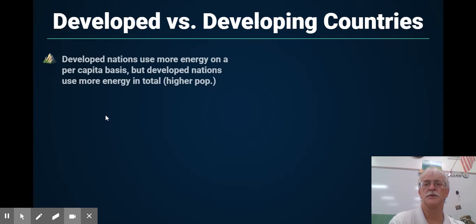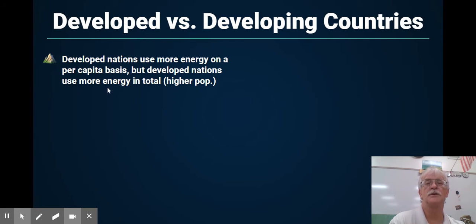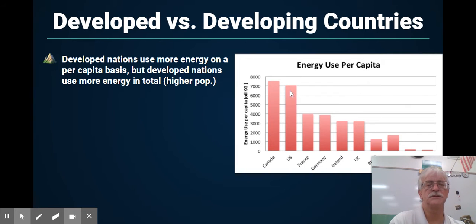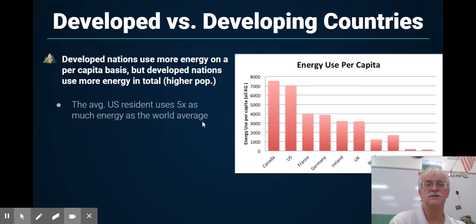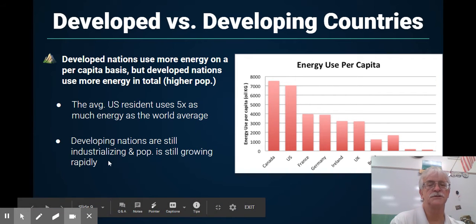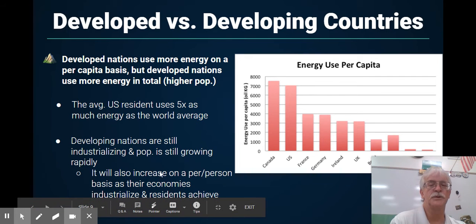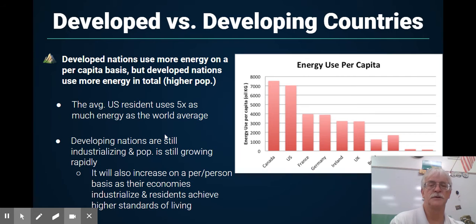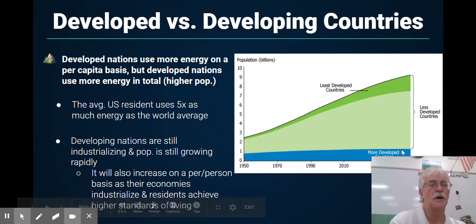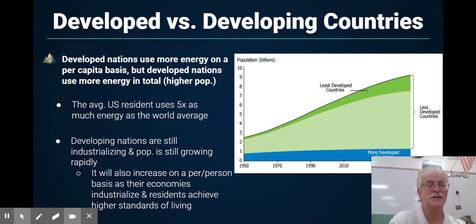So, developed versus developing countries. A developed nation uses more energy on a per capita, or per person, basis. But developing countries are using more energy in total — why? Because they have a lot more people. We can see that on a per person basis, the United States and Canada are number one, and the United States uses up to five times what the rest of the world uses. Developing countries are still in industrialization, population is still growing rapidly, and this will increase on a per person basis as their economies industrialize and achieve higher standards of living. From 1950 up to today, the more developed countries have basically not increased in energy per person, whereas developing countries have gone way up in the amount they use — because of the amount of people.